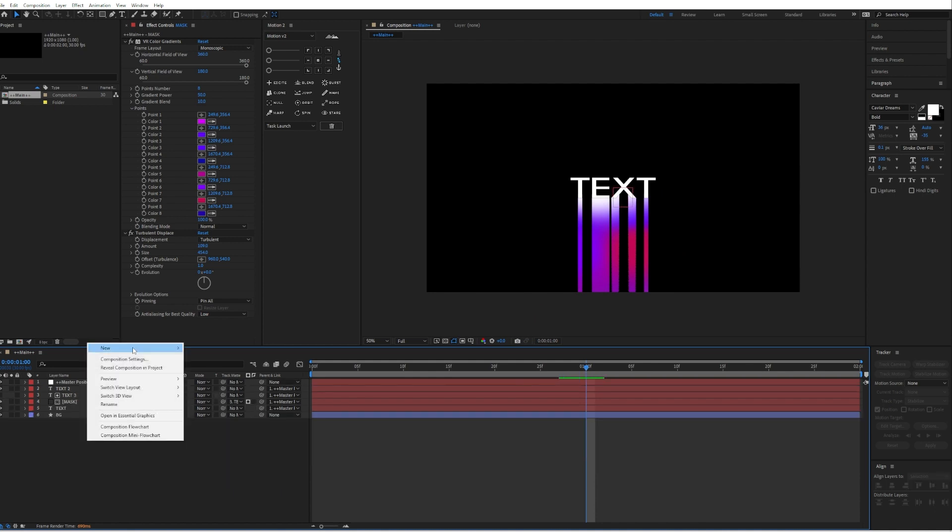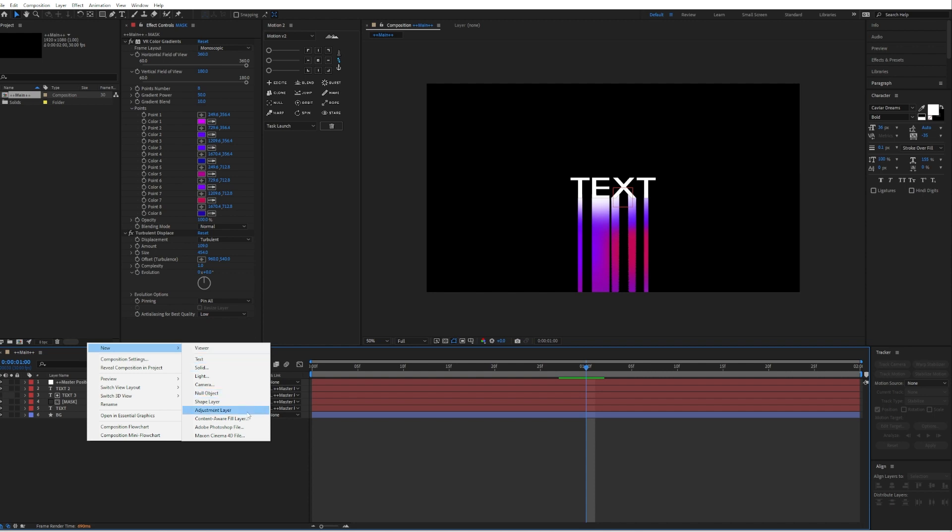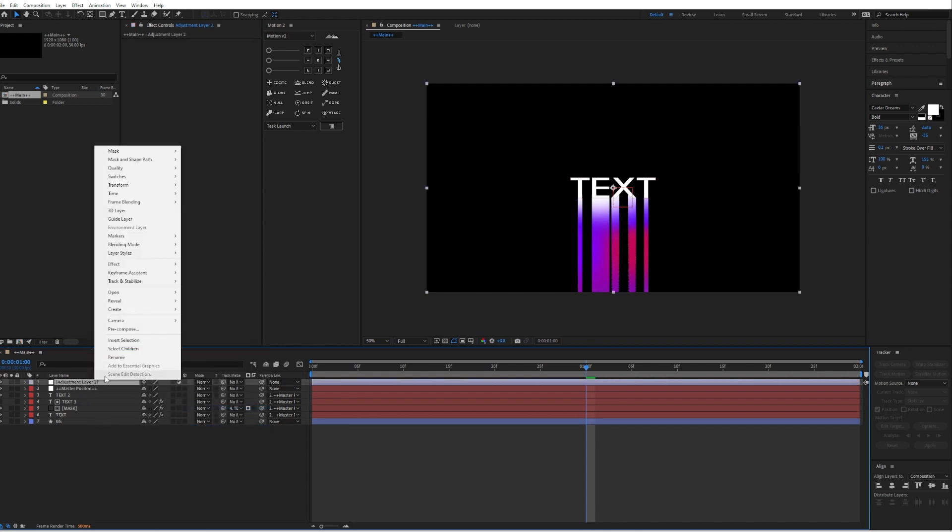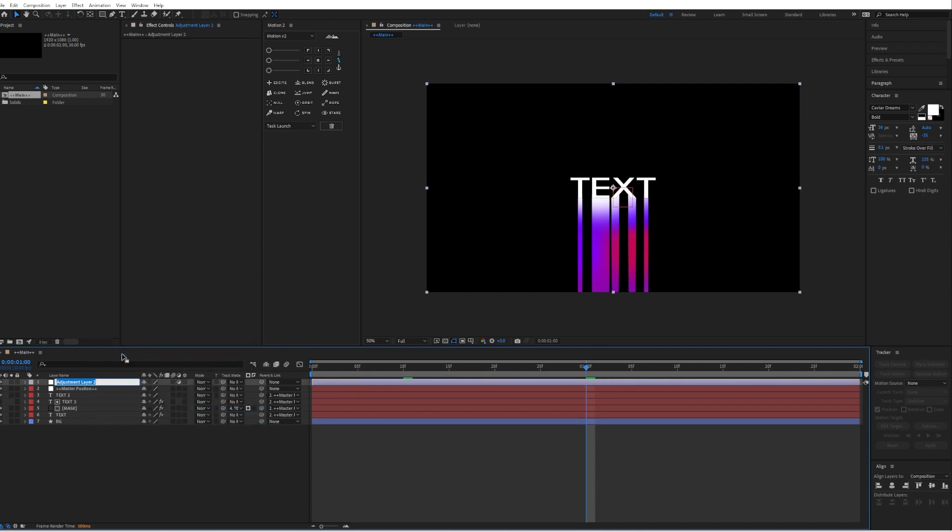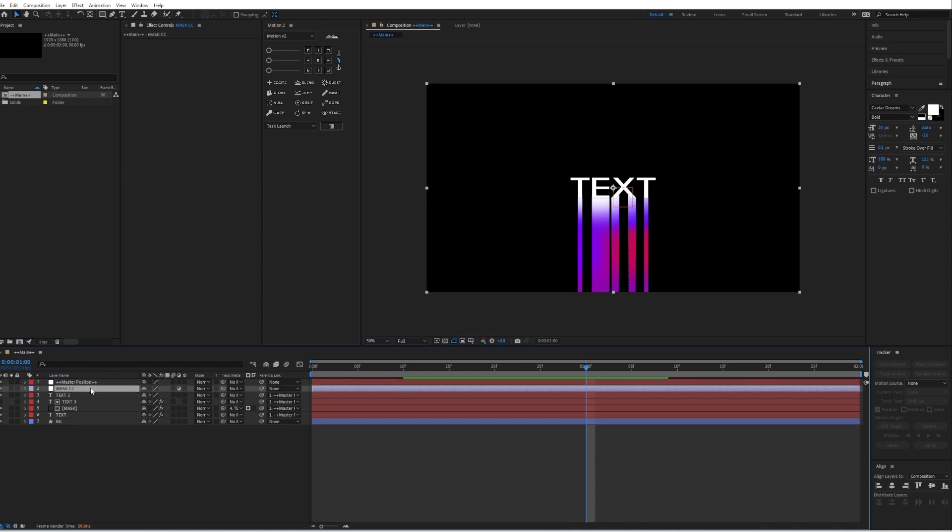And right click, new adjustment layer. I will call it CC. Drag it under your master position.